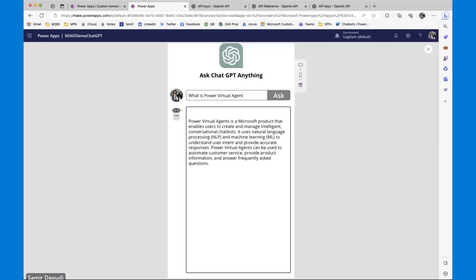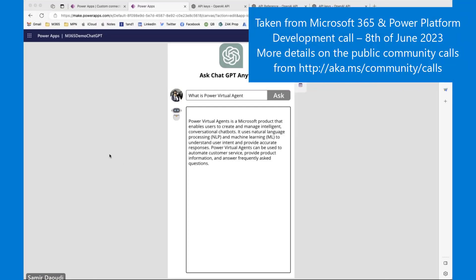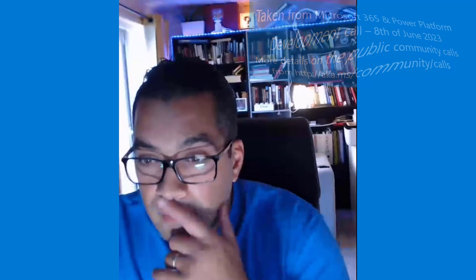Awesome, Samir. Very, very cool. So in less than 15 minutes, you have created a connector and used it in a Power App. That is slick. So lots of questions in the chat. I'll let you kind of look at those. And I posted the blog post for him as well. So definitely check that out. Thank you so much.